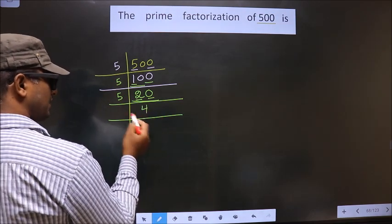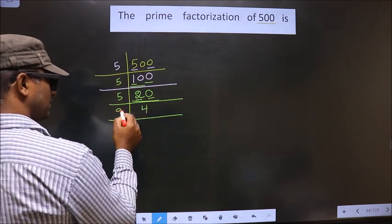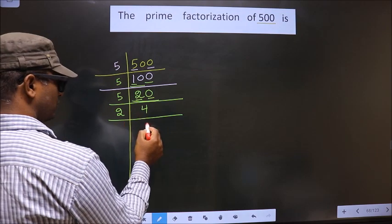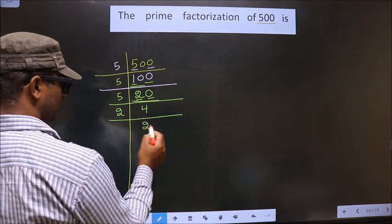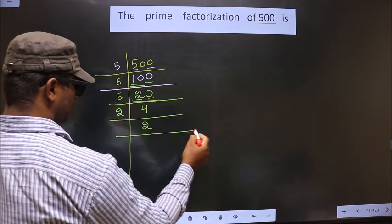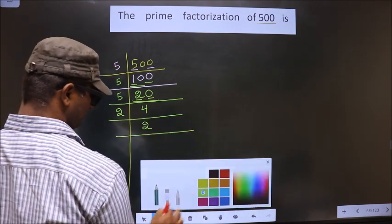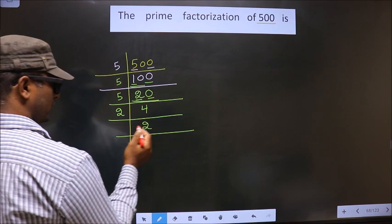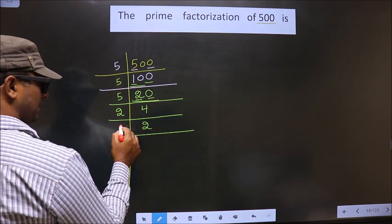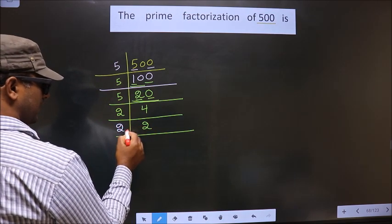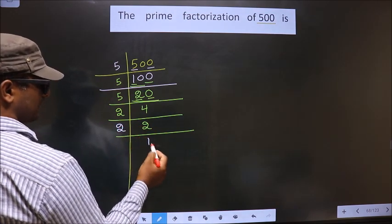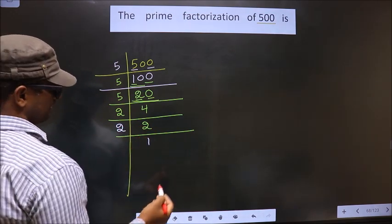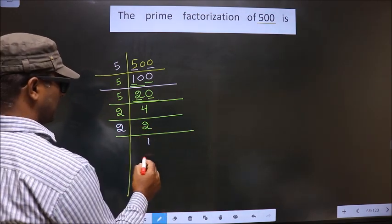Now, 4 is an even number, so we take 2. 2 twos are 4. Now, 2 is a prime number, so we should take 2 and 1.